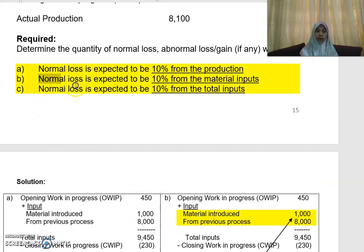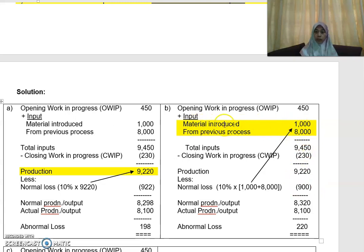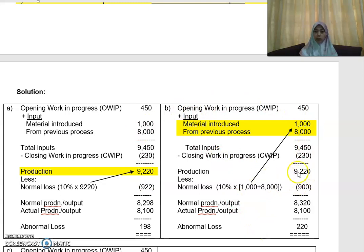If the question mentions that normal loss is expected to be 10% from the material inputs, material inputs will be 1,000 plus 8,000 from the previous process, giving 9,000. Normal loss is 10% of 9,000, which gives you 900. So your normal output is 9,220 minus 900, which is 8,320. Your actual production given in the question is 8,100. In that case, you will have a scenario of abnormal loss of 220.